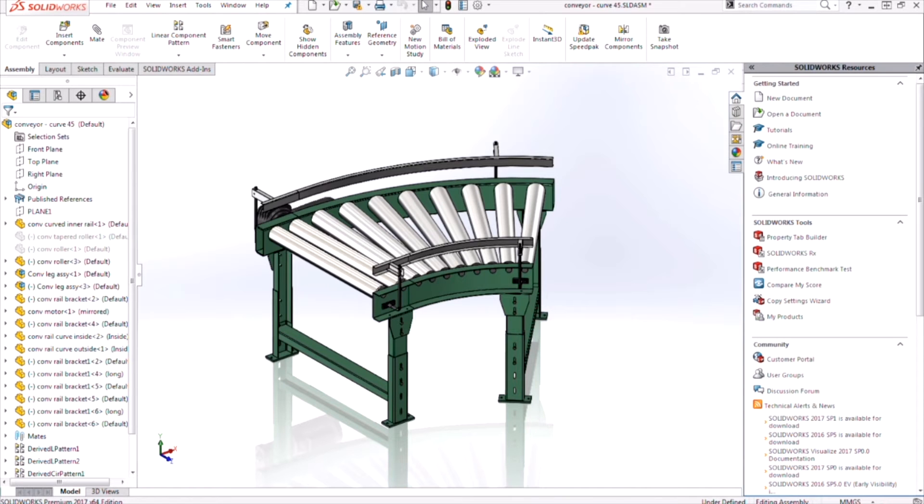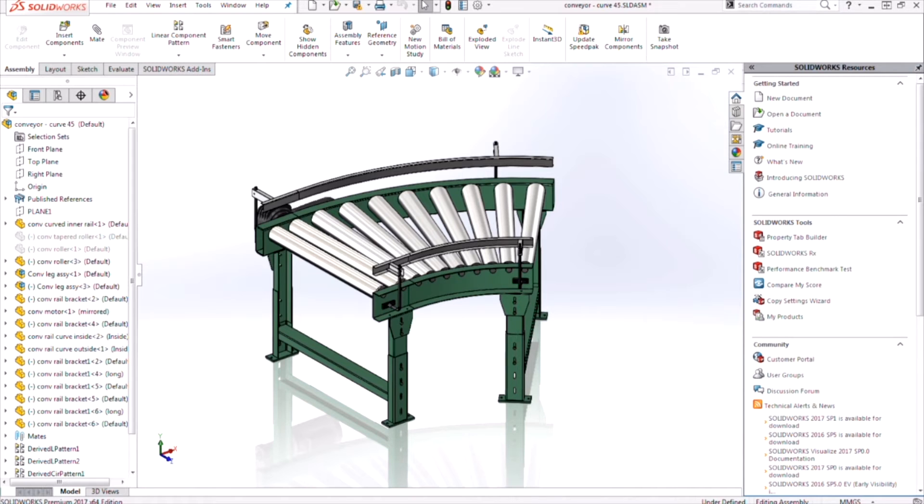Hi, my name is Ricky Nguyen and I'm an application engineer for Hawkridge Systems. Imagine that you're tasked with creating a SOLIDWORKS plant layout that involves several hundred components and you need to do this in a short amount of time.